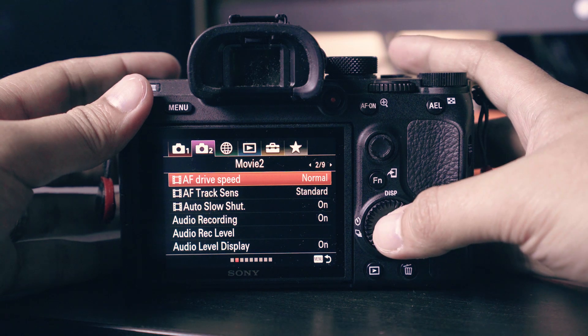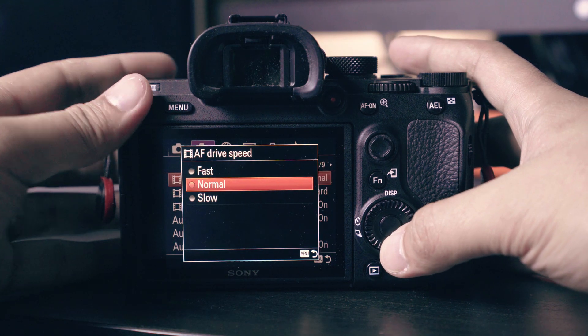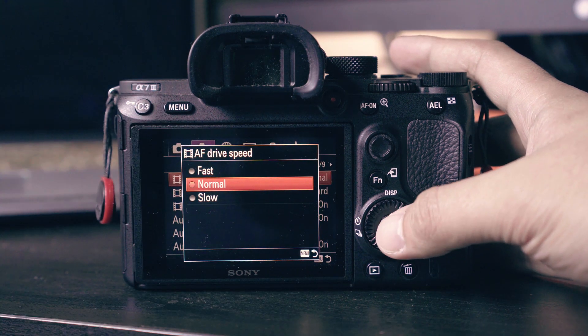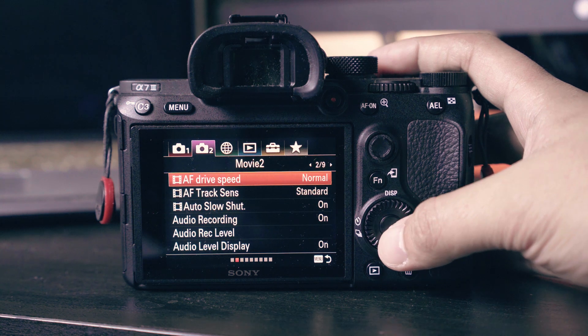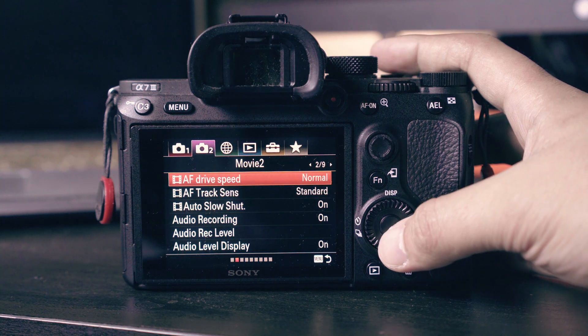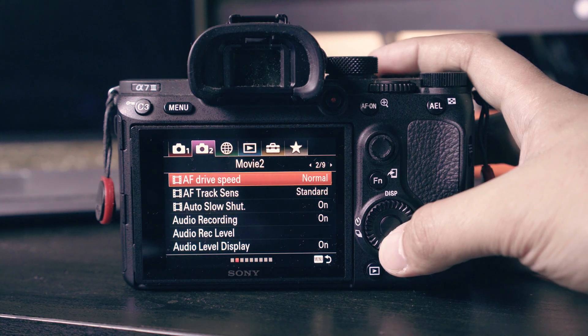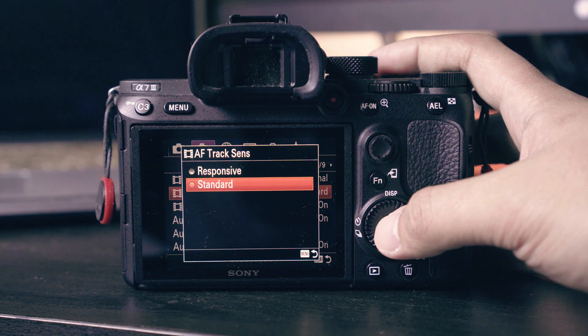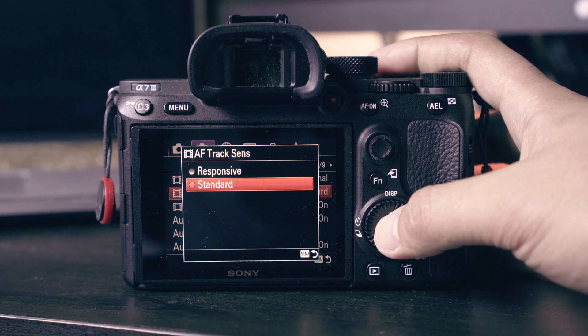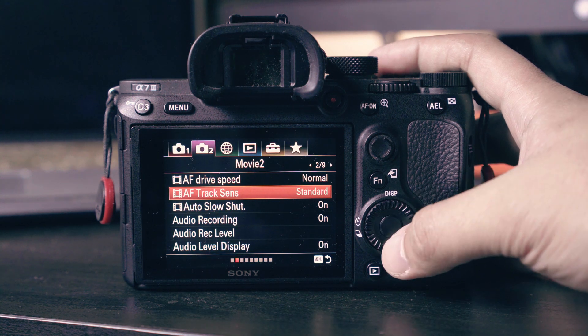Next we set the AF drive to normal, but for action scenes and shooting sports you need to select fast. Move down to AF track sense and set this mode to standard. It will keep your subject on focus even when there are obstacles in the foreground or when your subject is in crowded places.